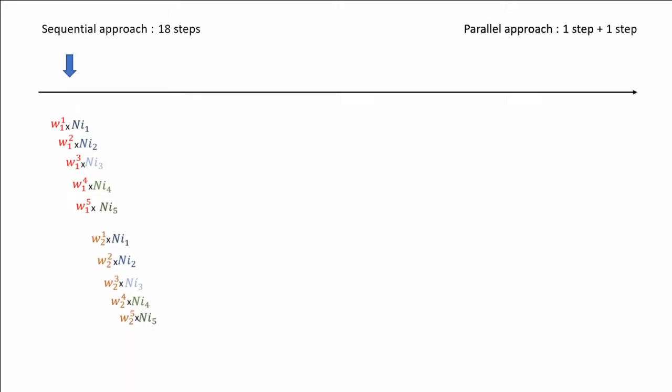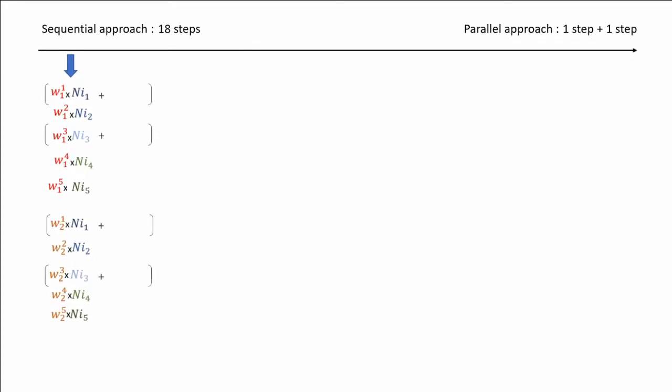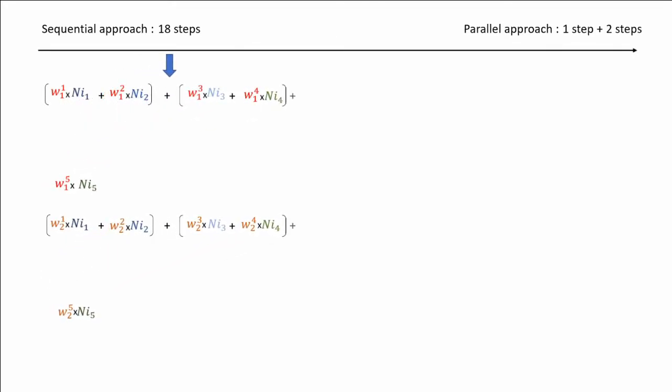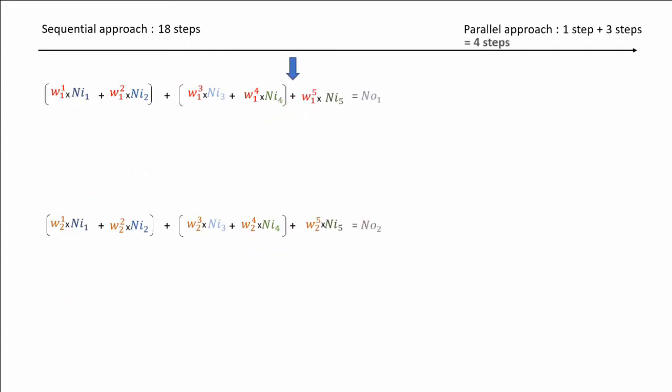Let's get back to our example. We see here we can parallelize by summation of 2 by 2, adding only 4 steps.